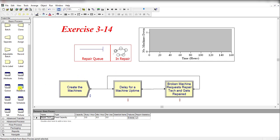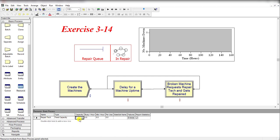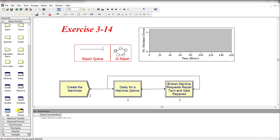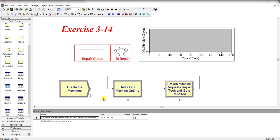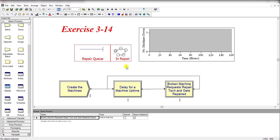The resource is the Repair Tech, which is type Fixed Capacity, and the capacity value is equal to 2, as given in the case. There's nothing else, and the queue is first-in-first-out. This is the Repair Queue and this is the Repair Process.